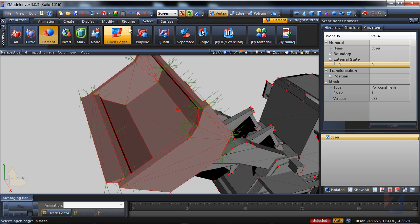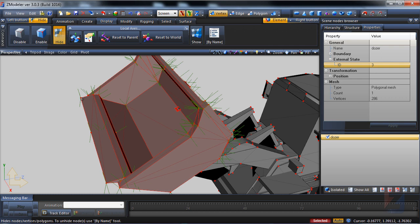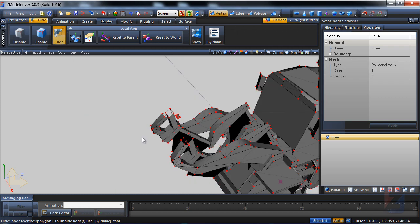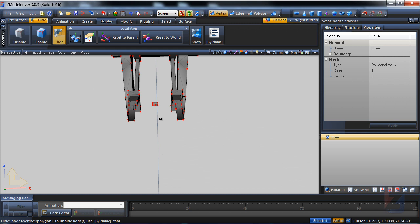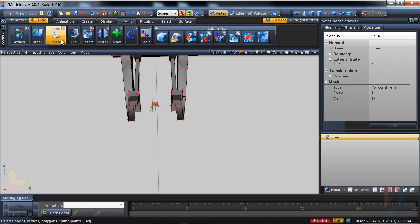Then I hide selected vertices with display, hide tool. I delete this small fragment. It was originally used as debris inside dozer scoop.